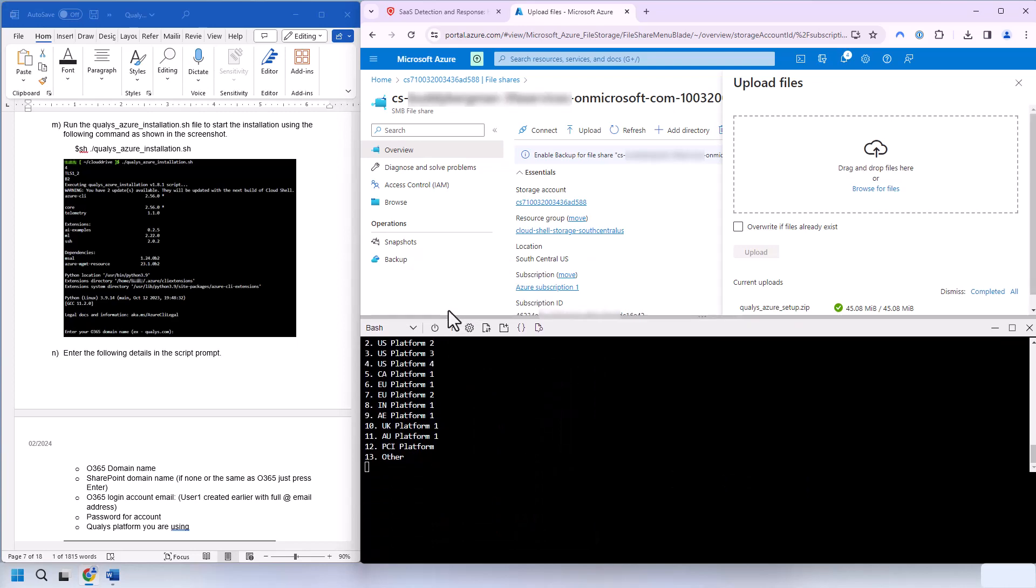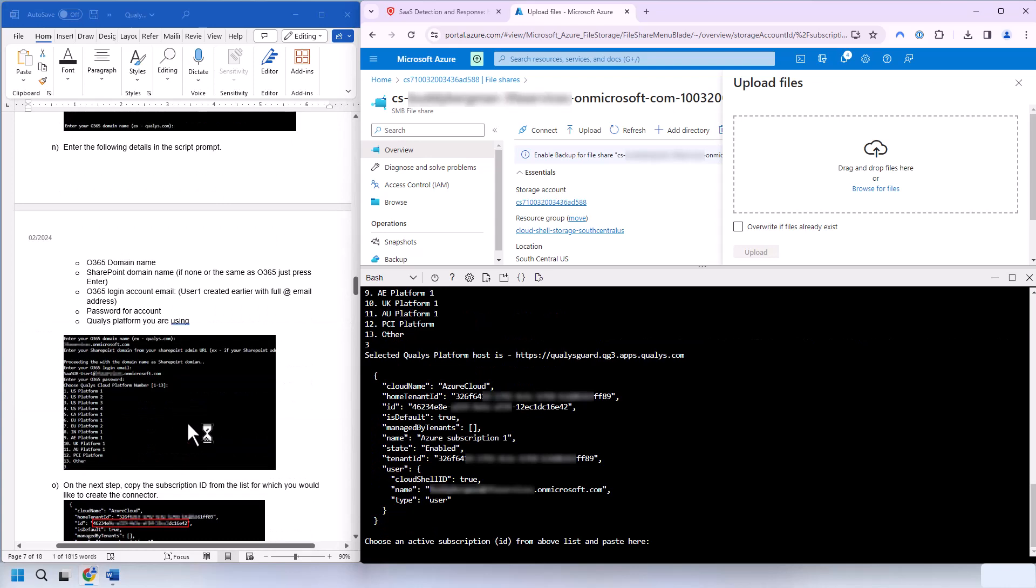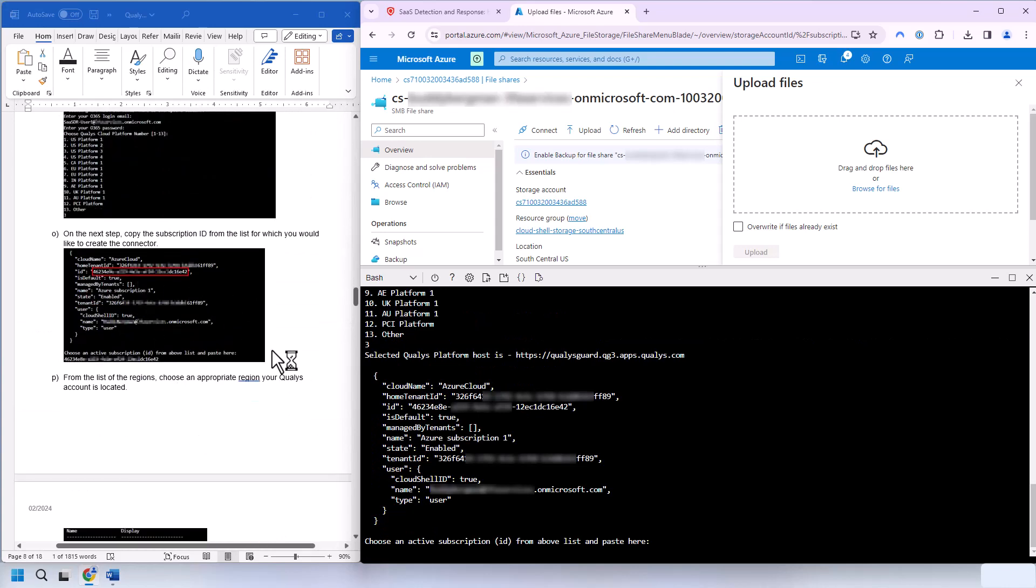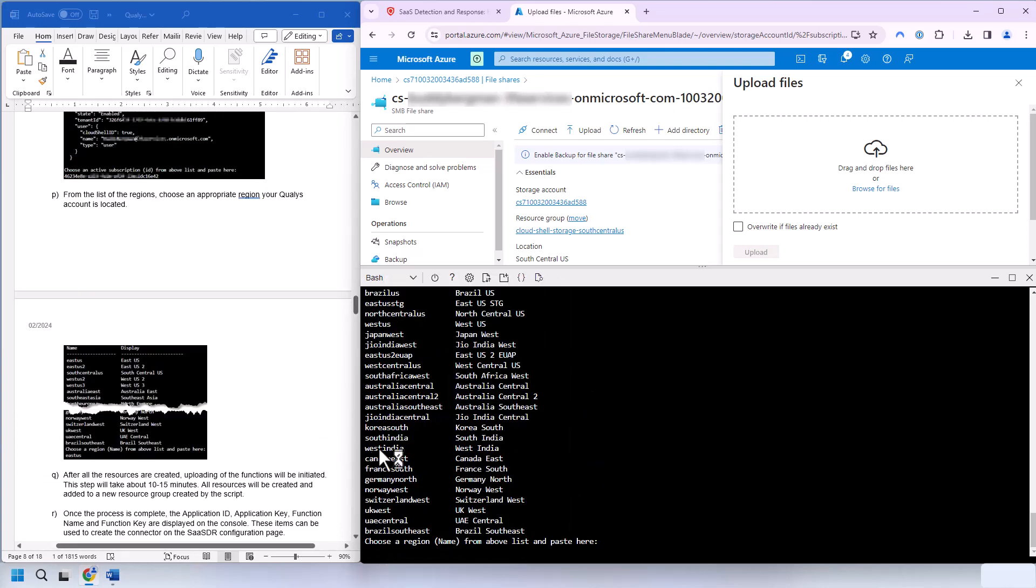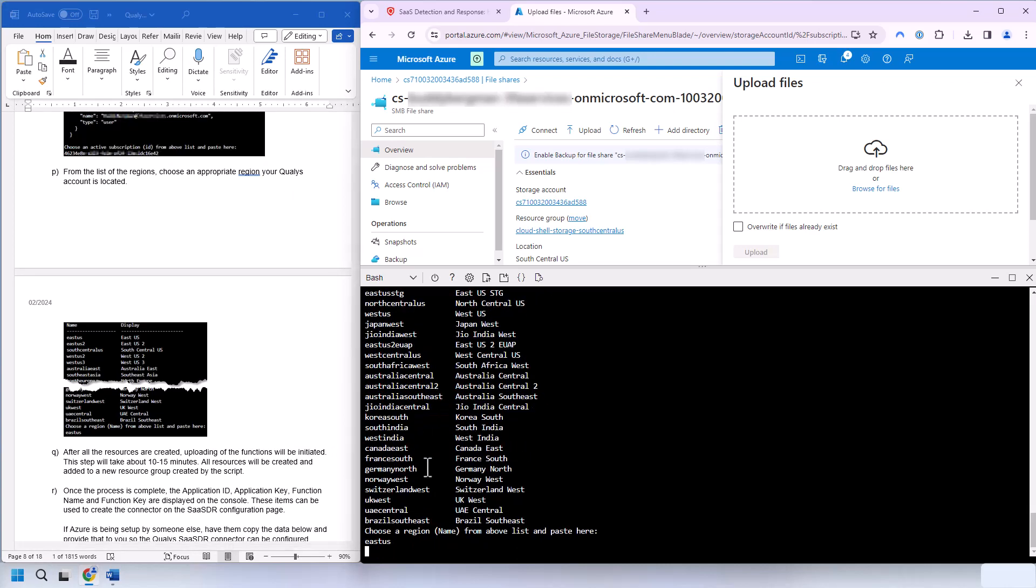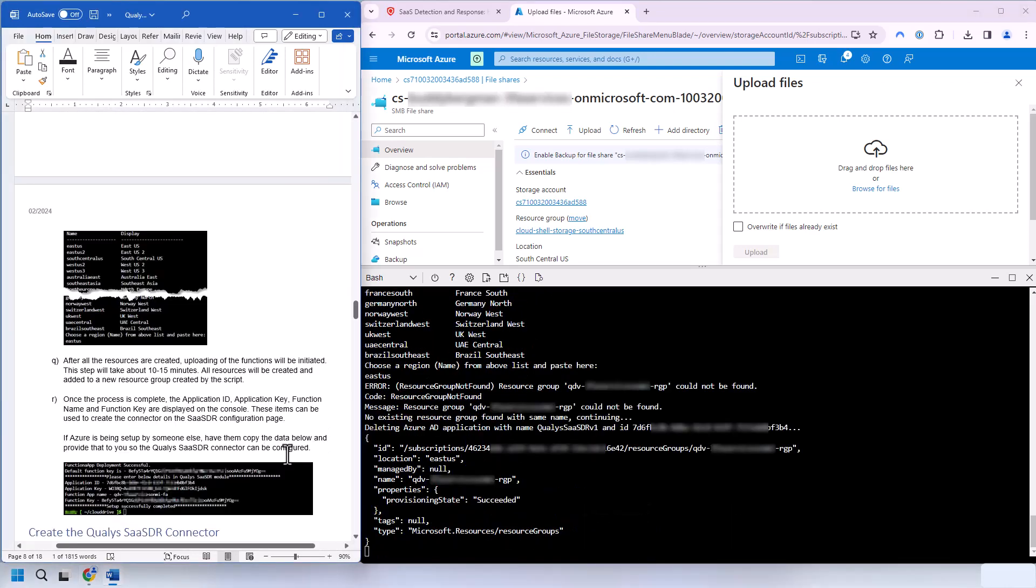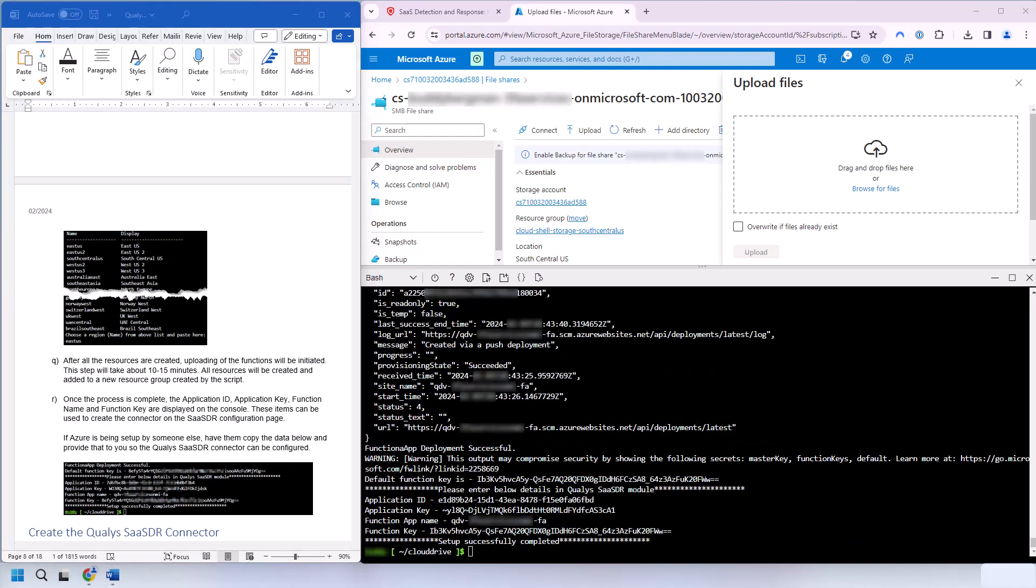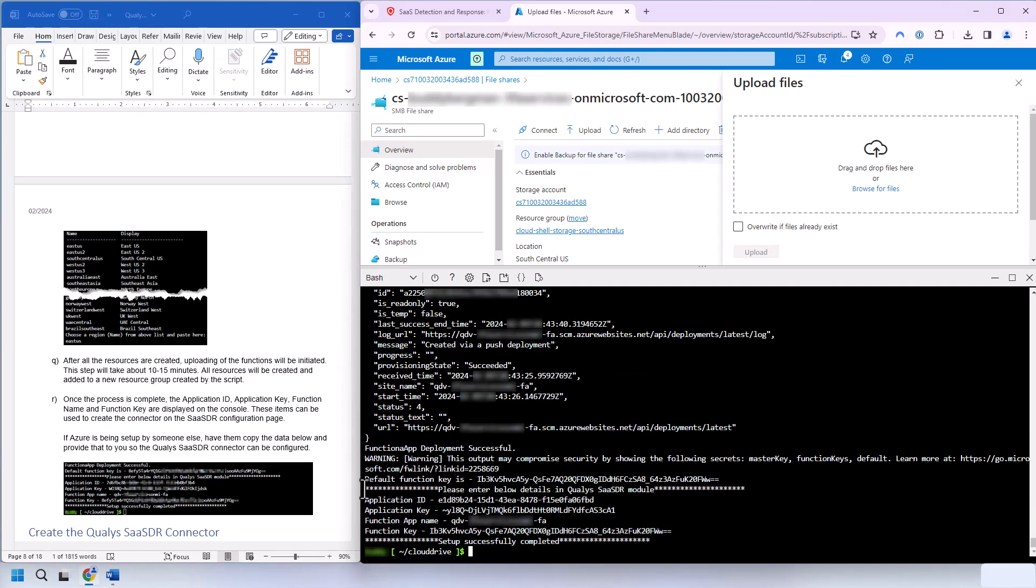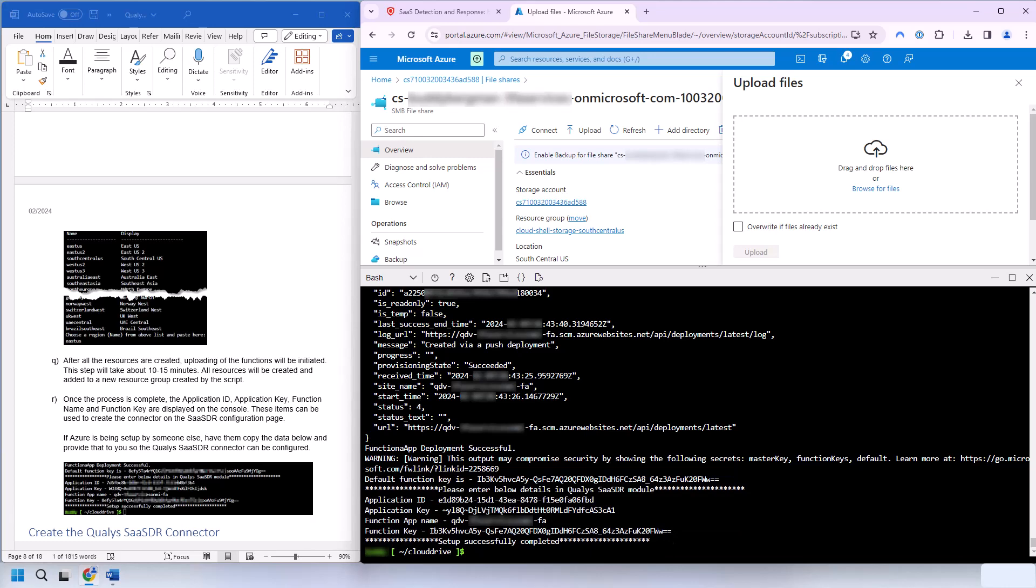Next we're selecting the platform that we're using. And now we're looking for the subscription ID, which is located here. And then we'll be selecting the region that we'll be deploying to. In my case, it's East US. And from this point forward, it'll take about 10 to 15 minutes for it to create all the resources and everything necessary. And now that the setup is done, we have the core information needed for the Qualys administrator. So we want to copy out this data right here and have that available for them in a separate document.